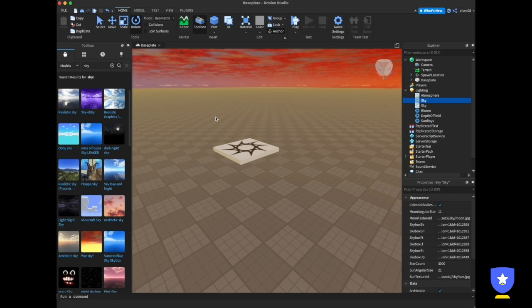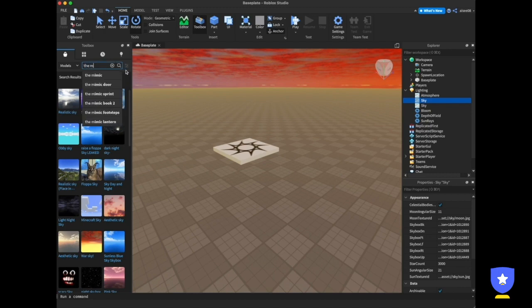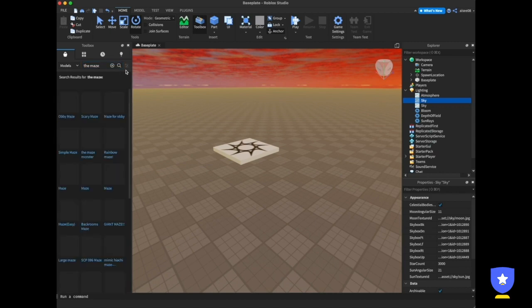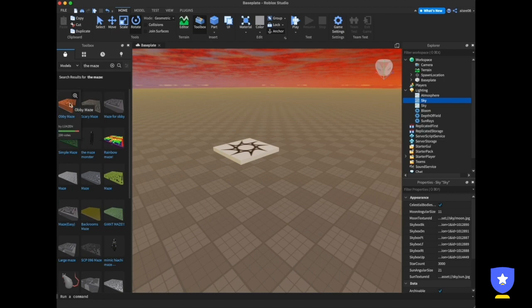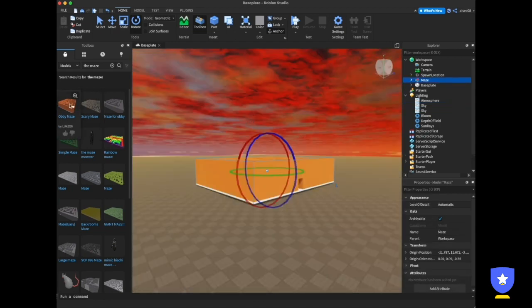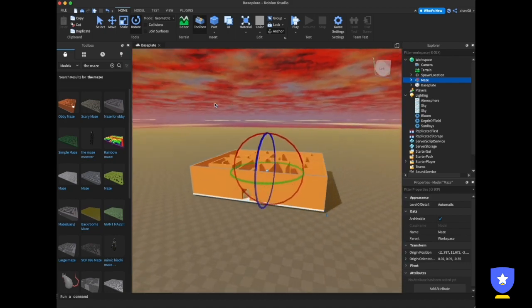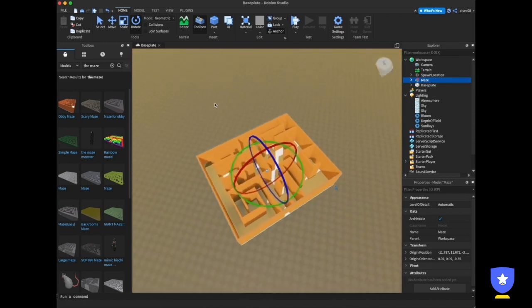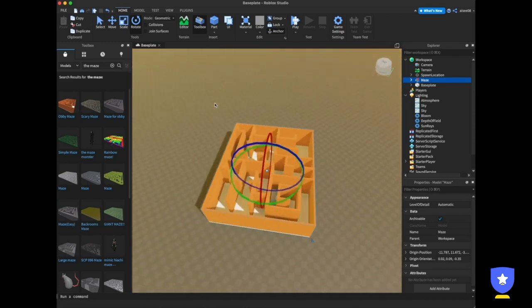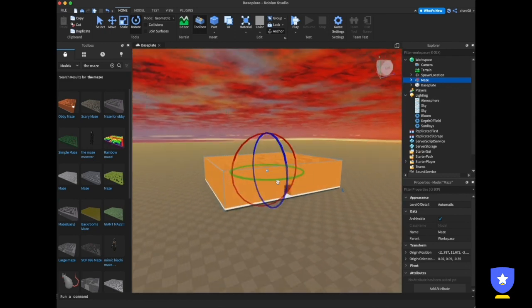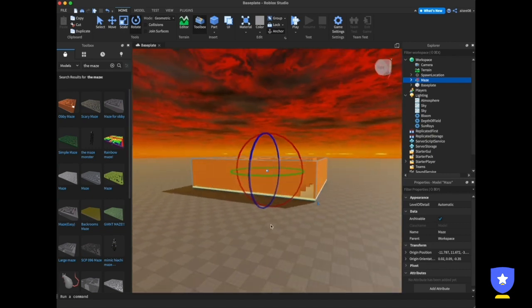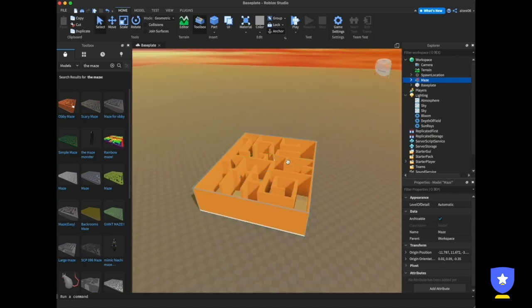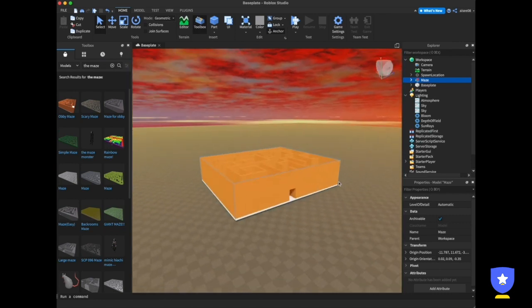Let's move on to making our game for today — a maze game. First, you need a maze. Search for 'ob maze' in the toolbox and click it once. The maze will successfully enter the game environment. The maze has two doors: a first door and a second door, but I only want one door, so I need to close the other one.